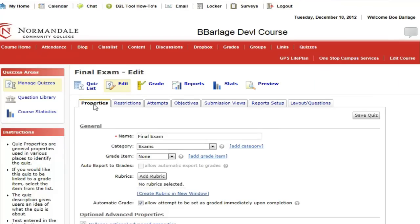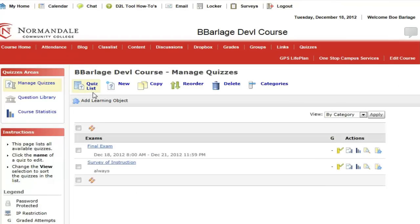However, I'll go to the quiz list. This quiz is named Final Exam. If I were to delete this quiz and then create a new quiz with this exact same name, that would break the link on the course home, in the content section, or wherever I have that course link.